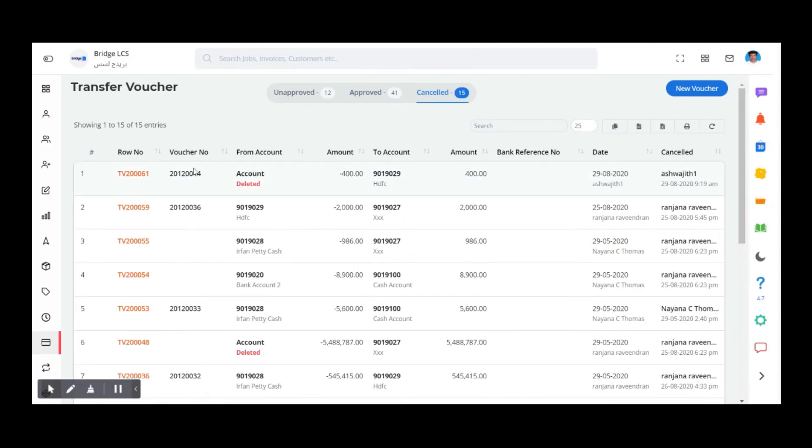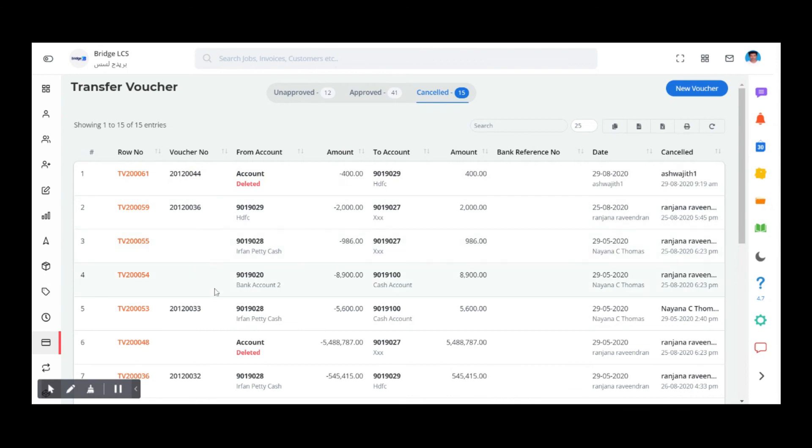Deleted vouchers cannot be retrieved at any situation in Bridge LCS. These are all the features that this section holds. The remaining part will be covered in the upcoming videos. Thank you for watching.